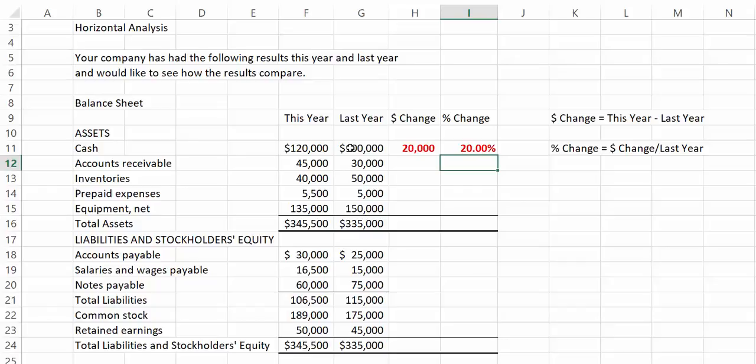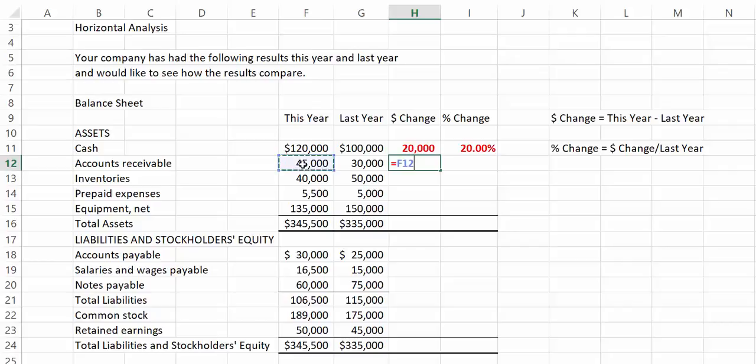Let's practice one more together, then I'll let you try. We see that accounts receivable is currently $45,000 and that last year it was $30,000. So our dollar change is a $15,000 increase.